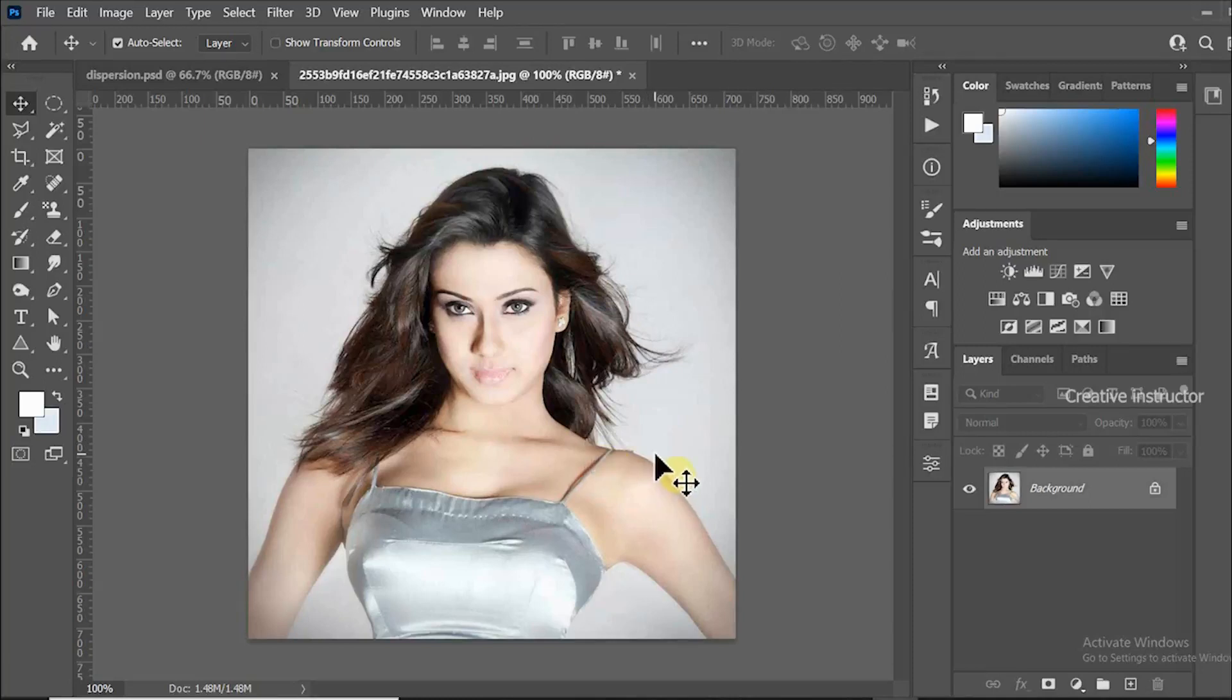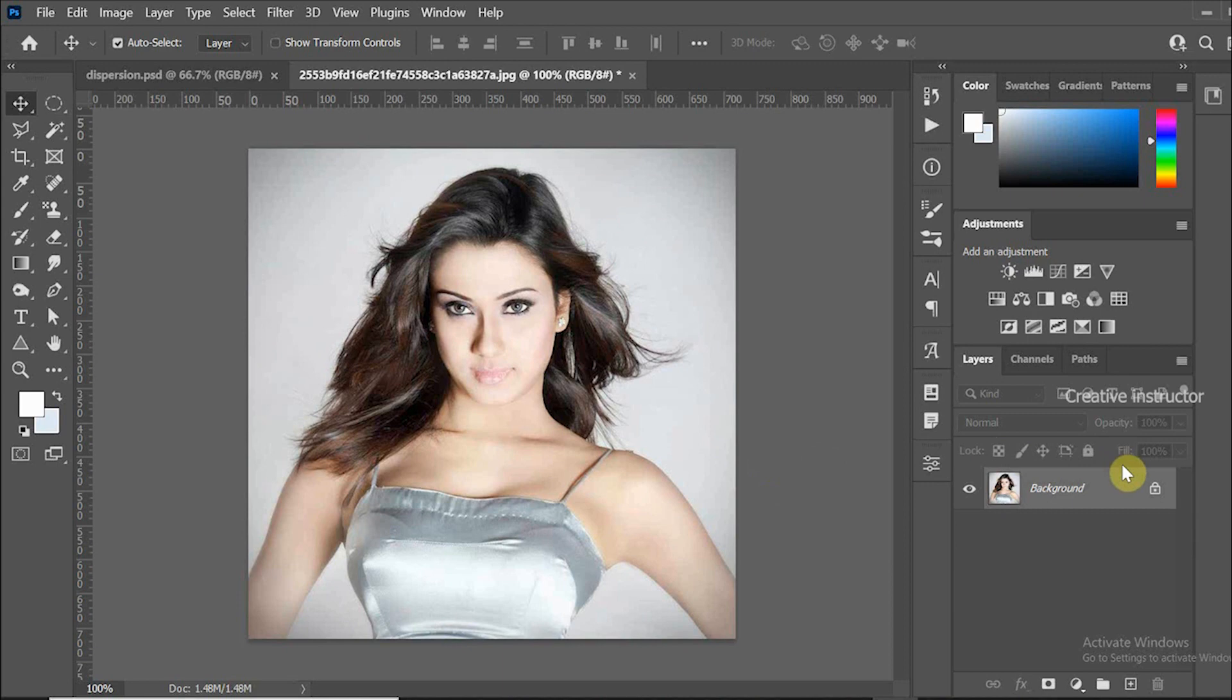Hi all, welcome back to another Photoshop tutorial. First of all, click on the lock icon to unlock the layer.